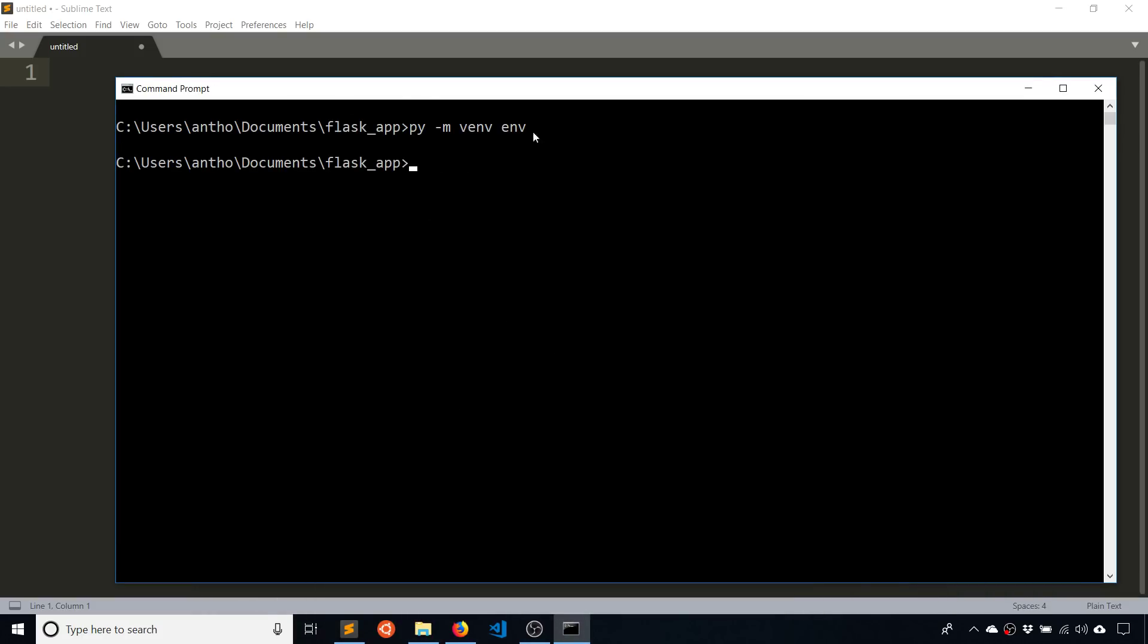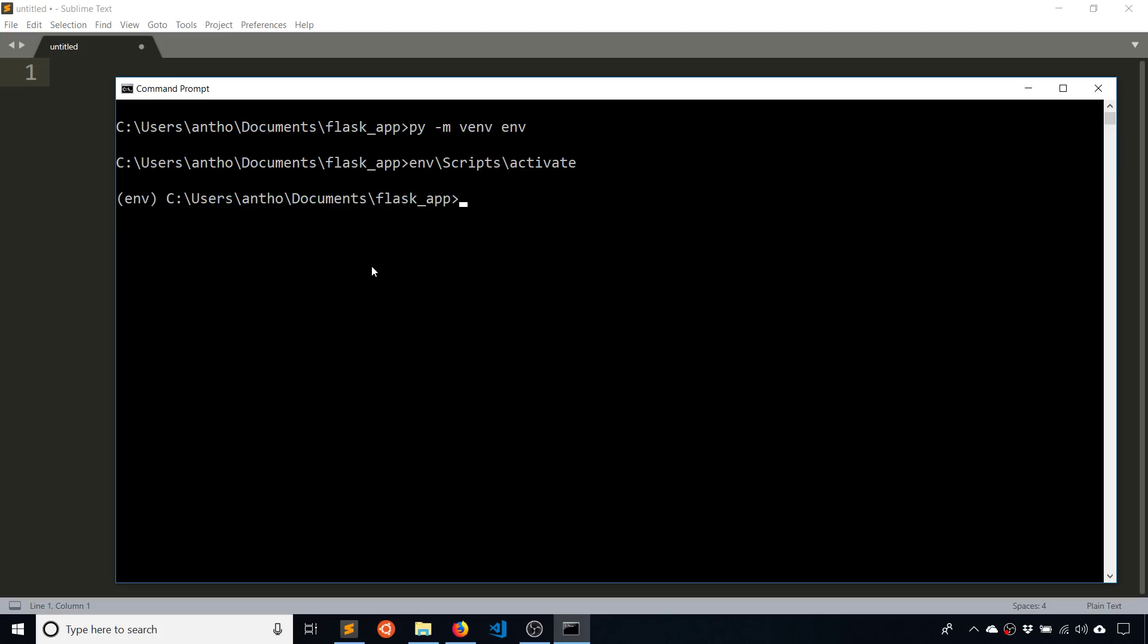So now that I have that, I want to activate this environment. So what I'm going to do is I'm going to type the name of the directory. So env, which is the name of the virtual environment, backslash scripts with a capital S, backslash activate with a lowercase a. So just type that and hit enter and it will turn on your virtual environment and you'll see env or whatever the name of your virtual environment is over here in parentheses.